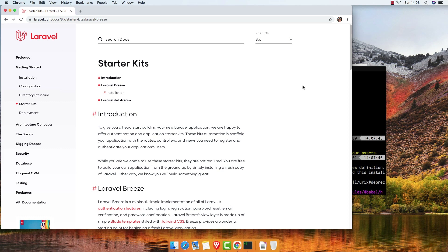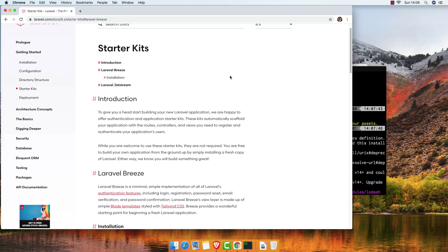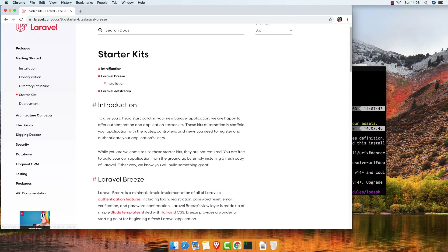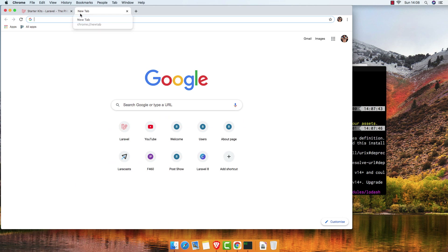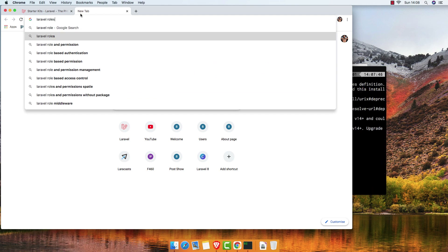Hello my friends, welcome again. In this video we are going to install the Laravel role and permission package from Spatie. I have a fresh application installed with Laravel and just installed the Breeze package. Now if I go to the browser and search for Laravel role and permission...